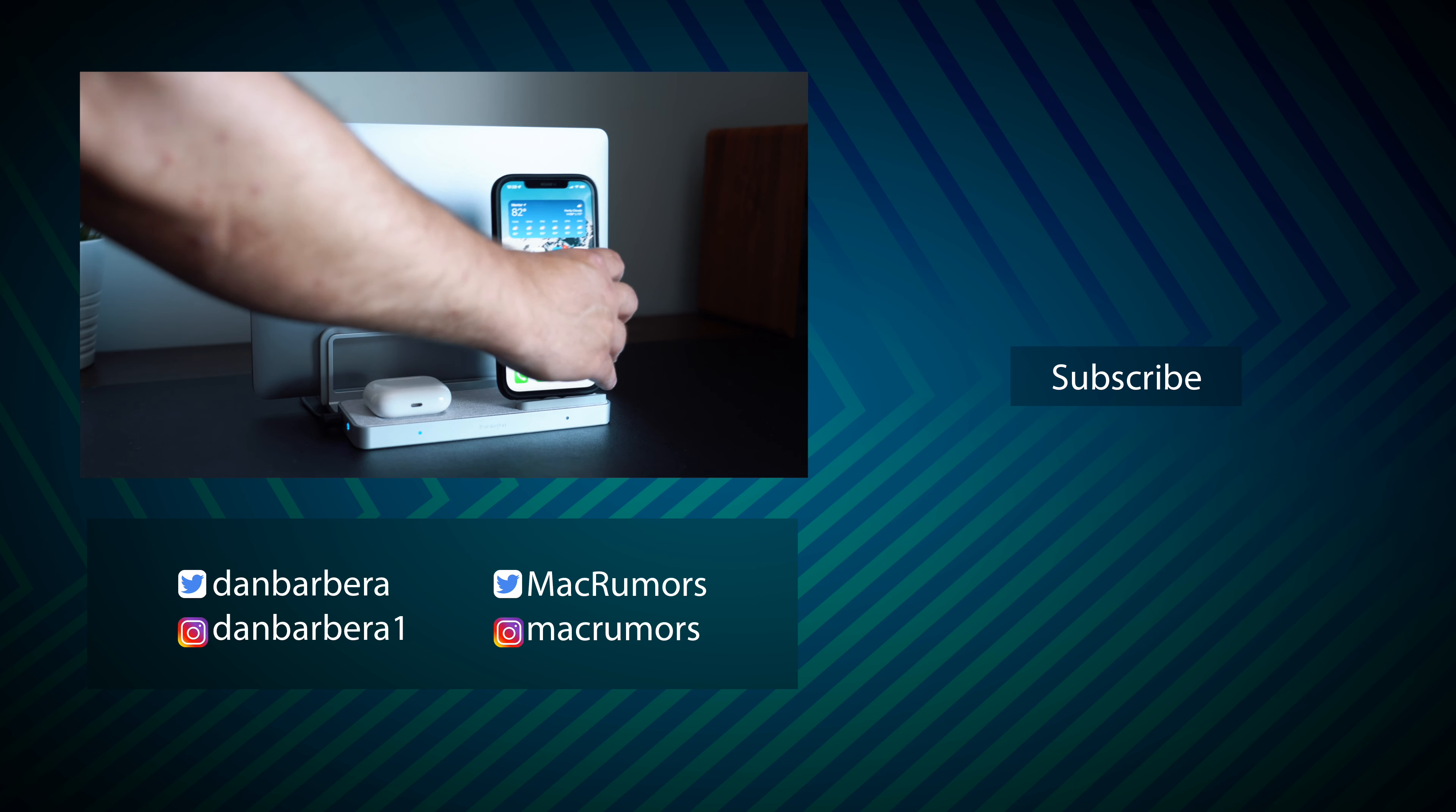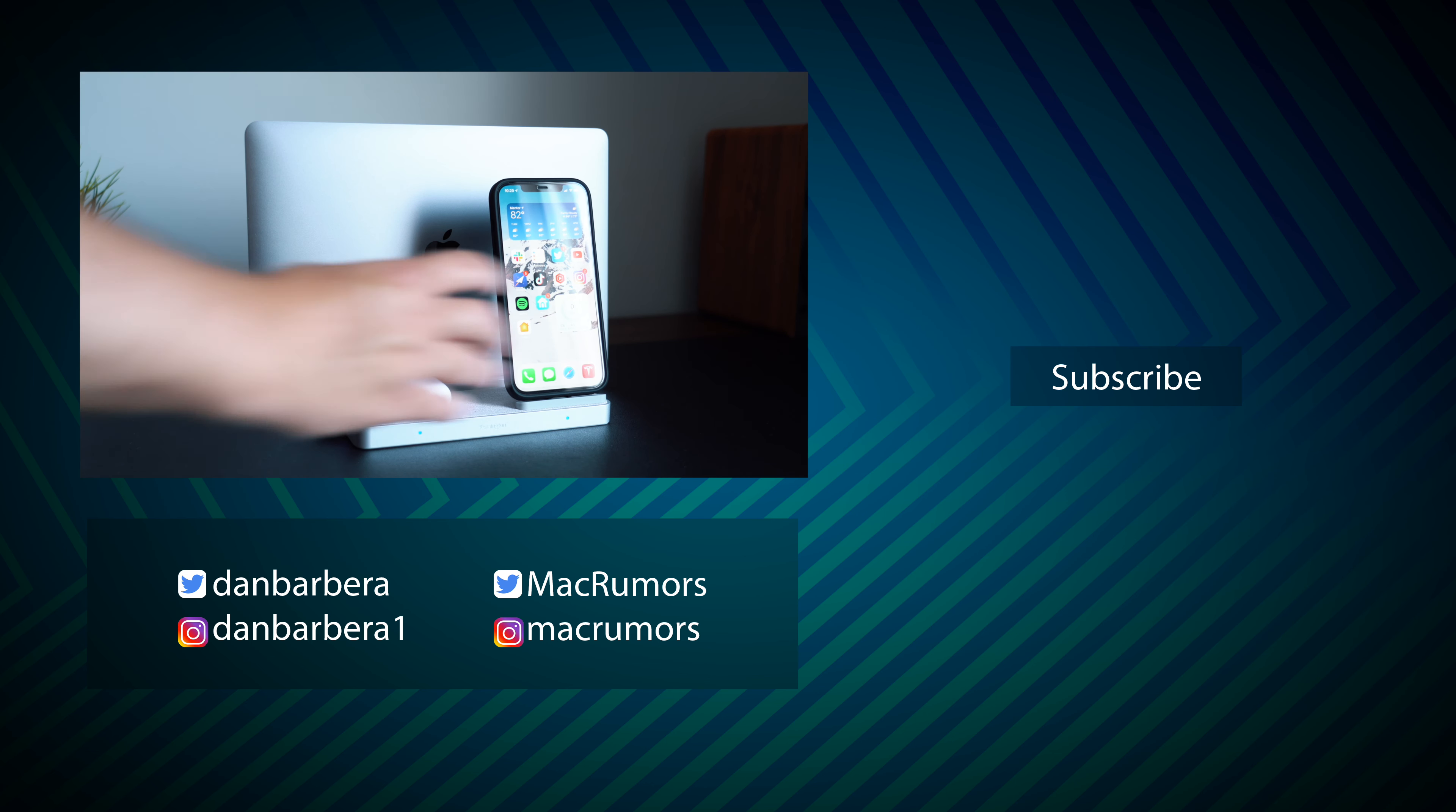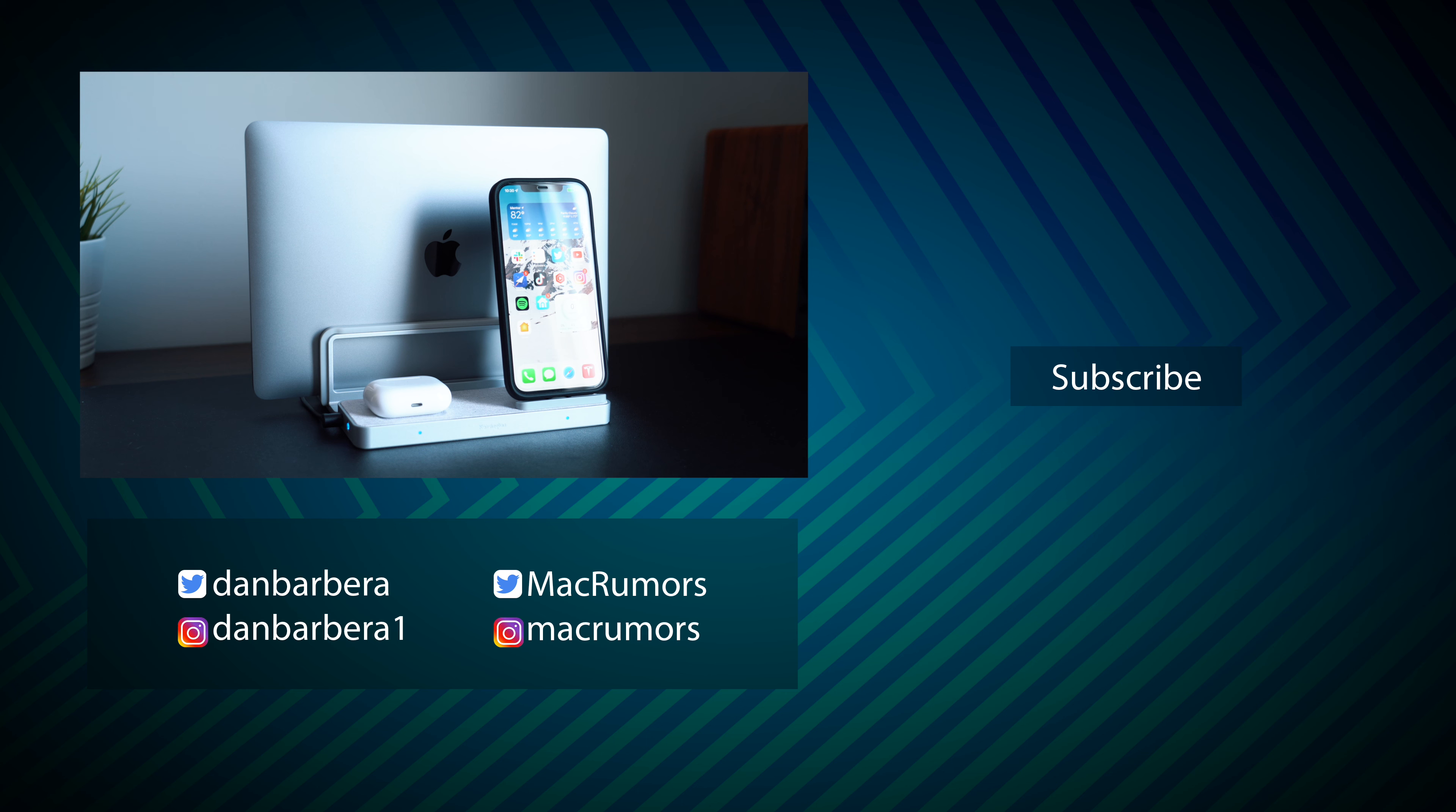Of course I'd love to hear your thoughts on the Kensington Studio Caddy. Let me know in the comments down below. This has been Dan with MacRumors. Thanks so much for watching and I hope to see you around in the next video.